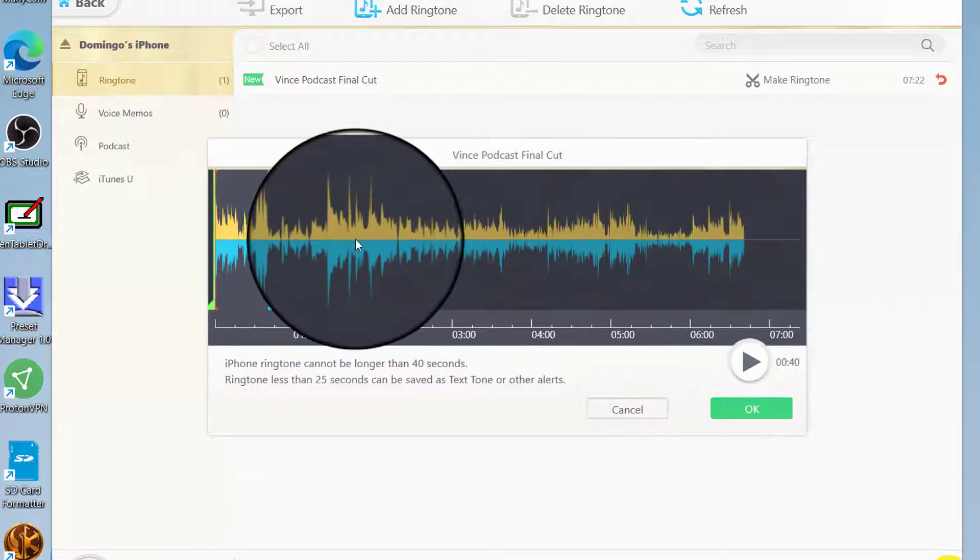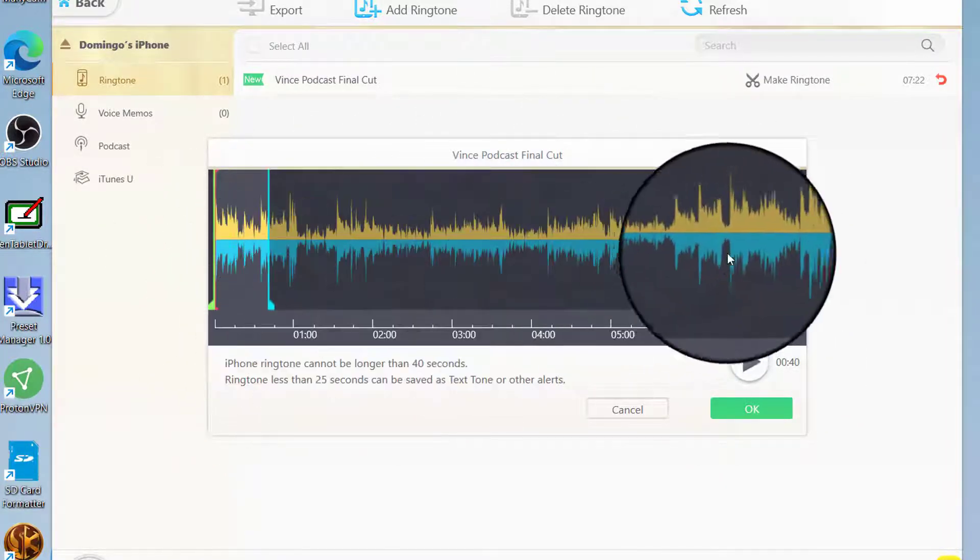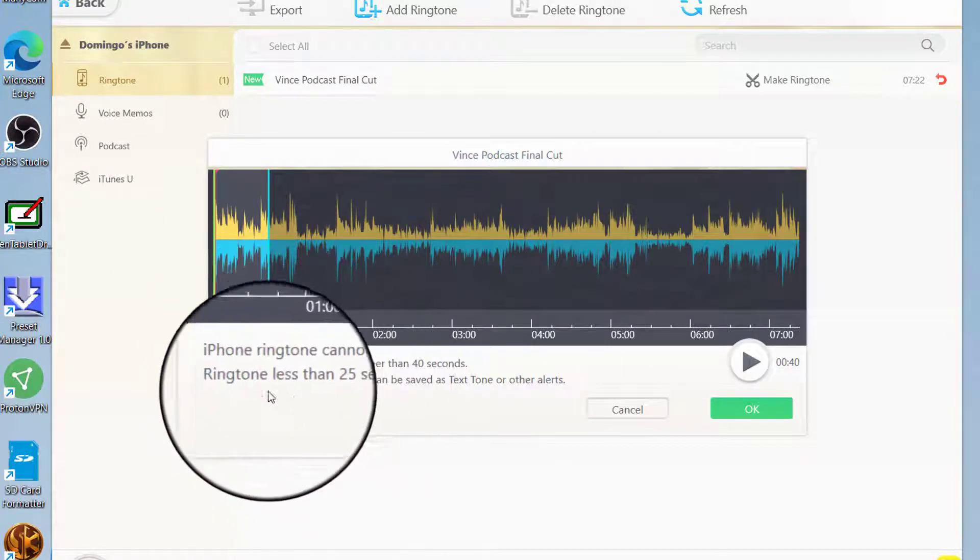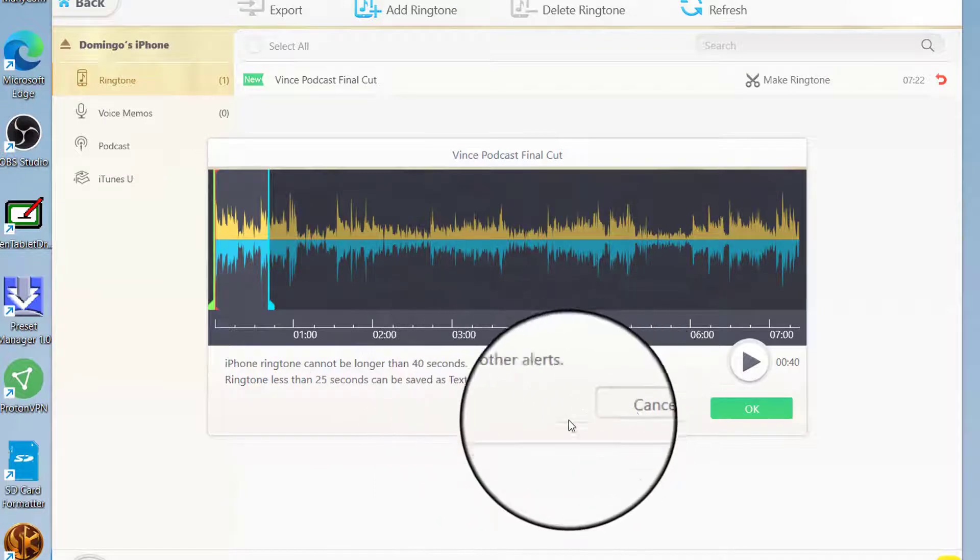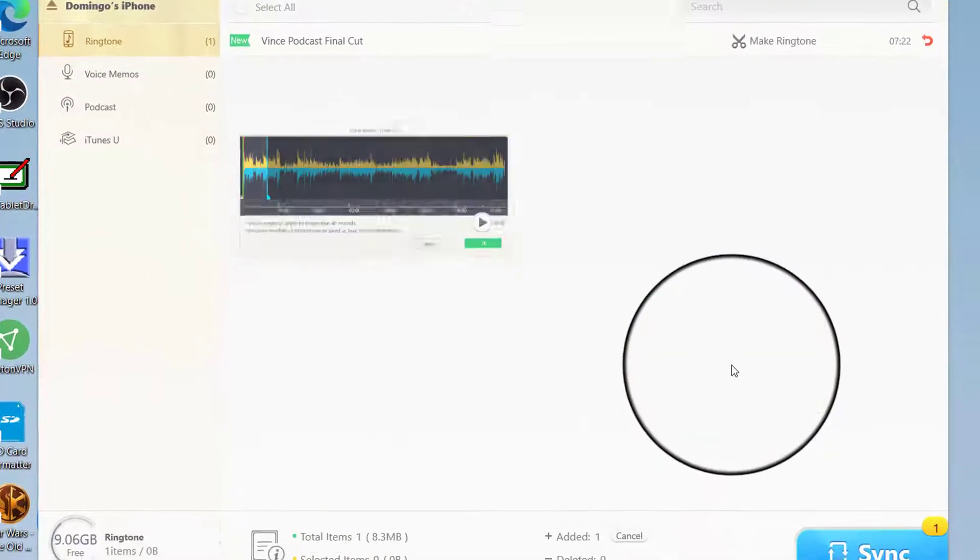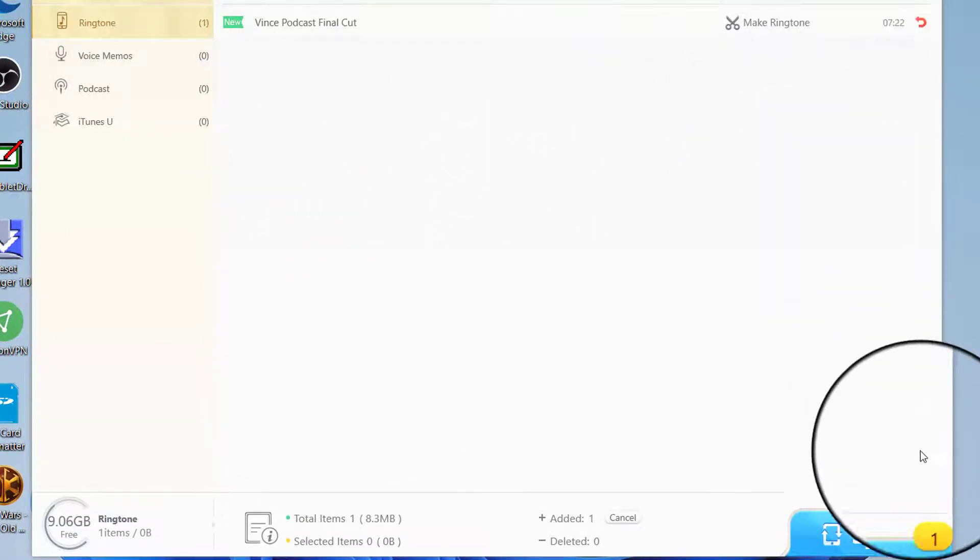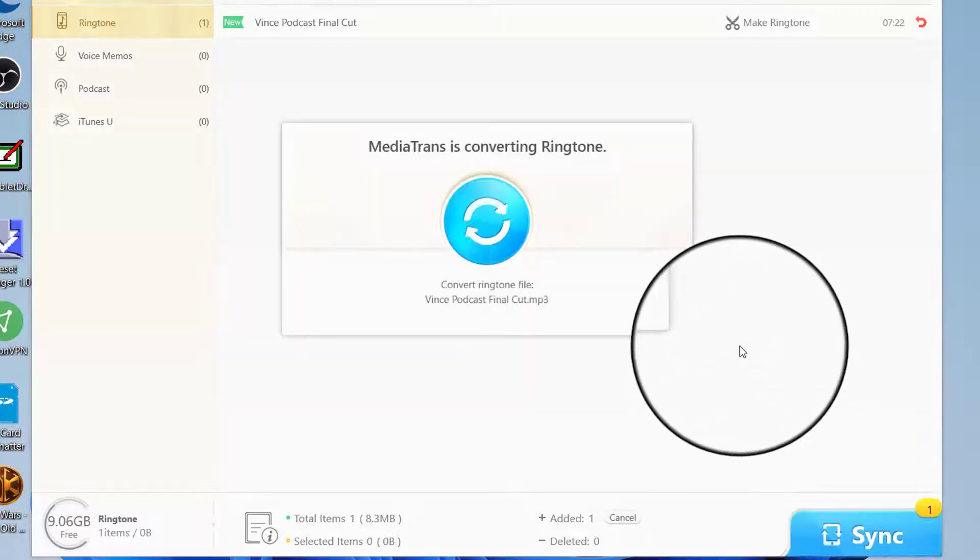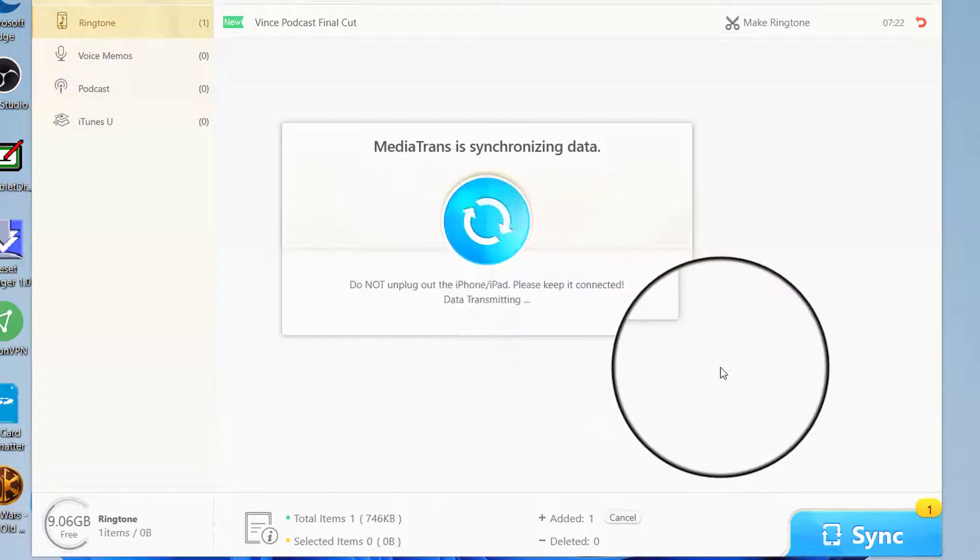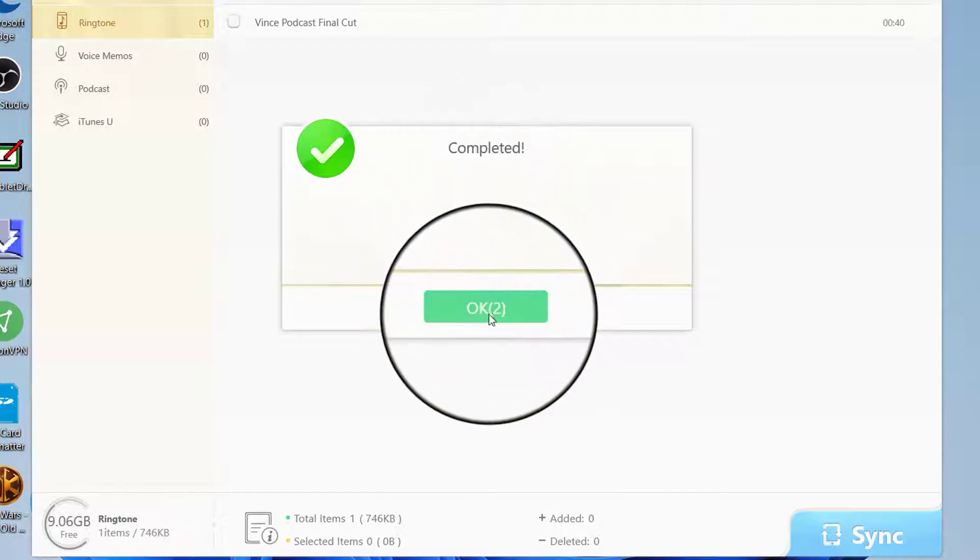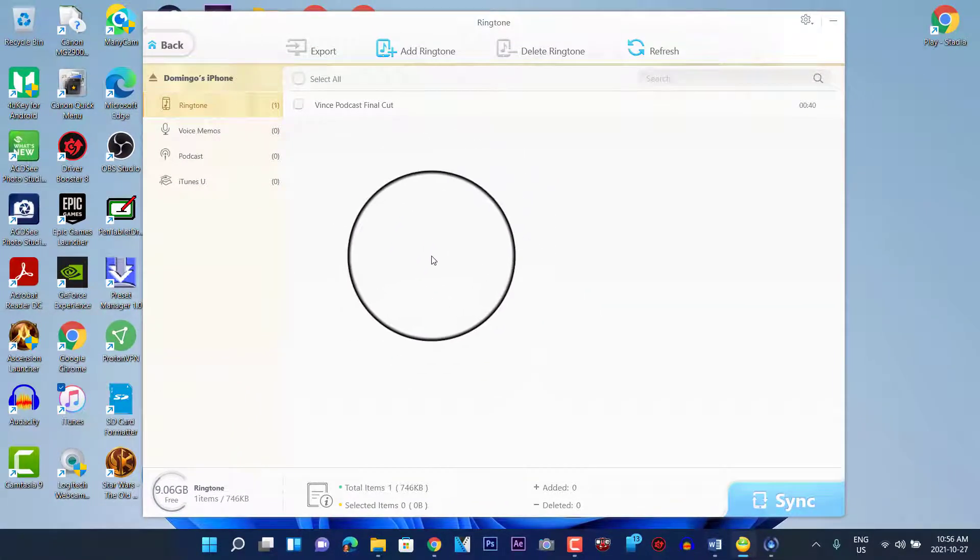So it shows there the Final Cut. It's basically a ringtone maker where you can trim out sections of the ringtone where it's no longer than 40 seconds, and ringtones less than 25 seconds can be saved as a text tone or other alerts. We're just going to go and press OK for that, and then it'll make it into a ringtone. And then what it will do is it'll allow you to sync it, and then it syncs with the phone and synchronizes the data. And then once that completes, it goes OK, and then it'll open up into a folder.